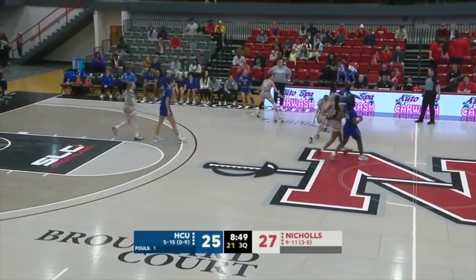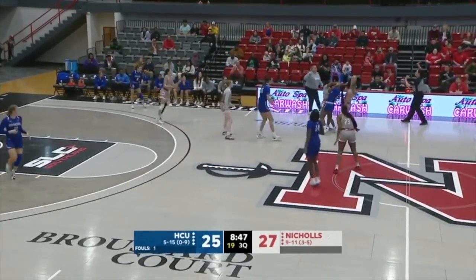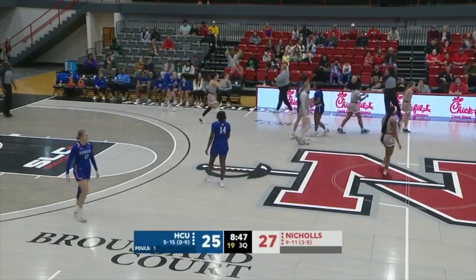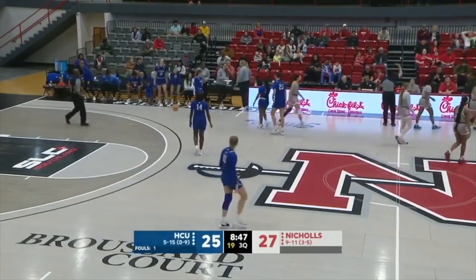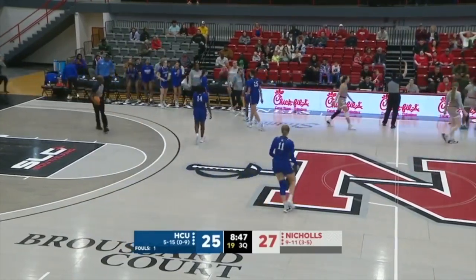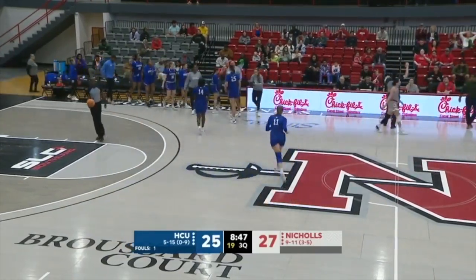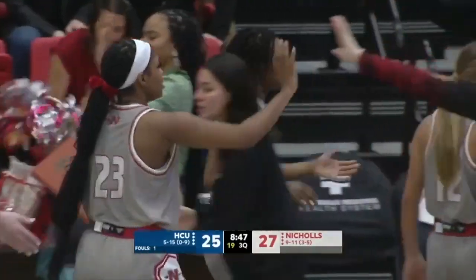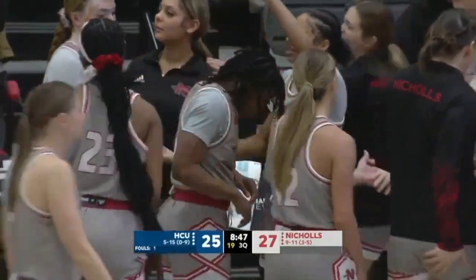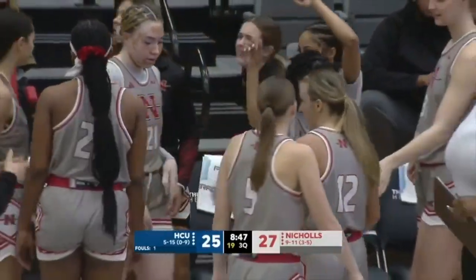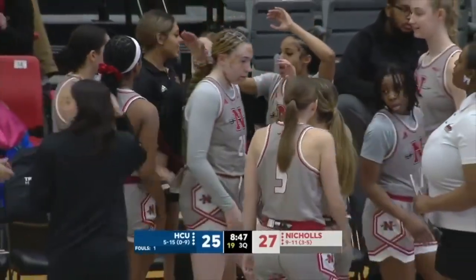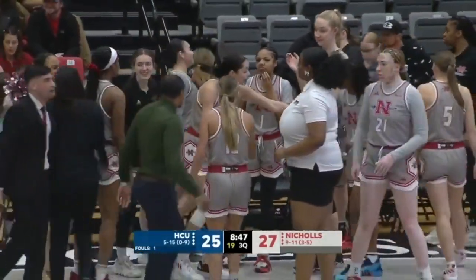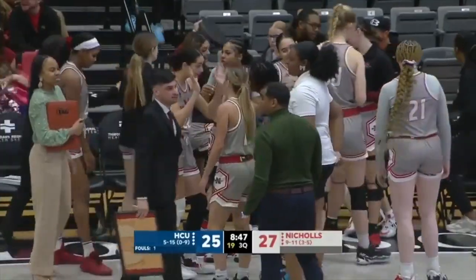Wilson trapped in trouble — Coach will have to call a timeout. An excellent start to the third quarter for the Colonels — has everybody fired up. It'll be a media break. Nichols has come out of the lockers with their hair on fire. They have reversed the deficit to a two-point lead. We'll see if the Huskies have an answer after this break.